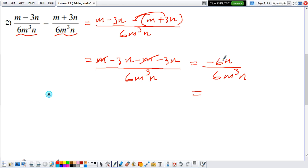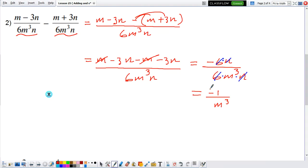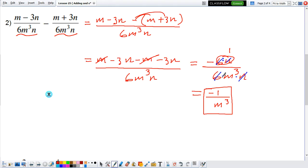On the top, everything is multiplied; on the denominator, everything is multiplied. So we can cancel some stuff out: this n cancels out with this n, this 6 cancels out with this 6. So what do we have? We have negative 1 on the numerator and mq on the denominator. When you cancel something out it becomes a 1, so what is left on the numerator is negative 1, and the only thing left on the denominator is mq.